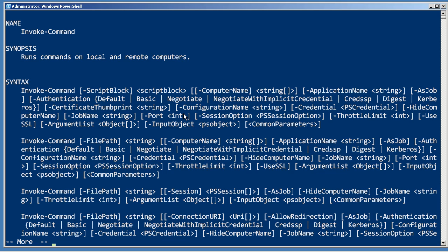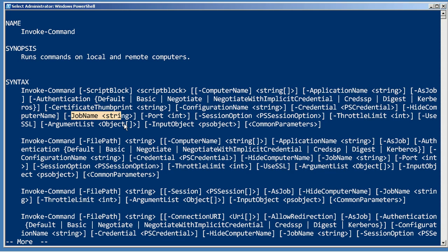However, with the as job parameter right there, you can make all that happen in the background and you can even give it a job name so that you can remember which job went with which task you were trying to complete.